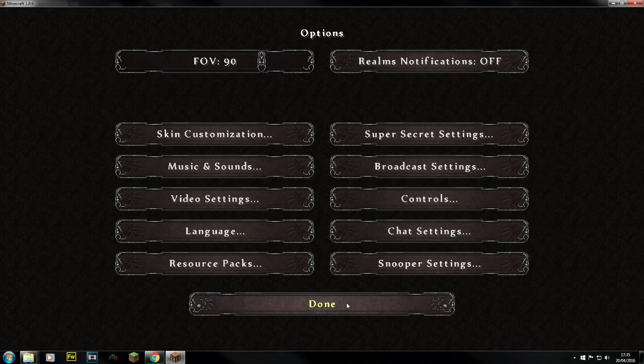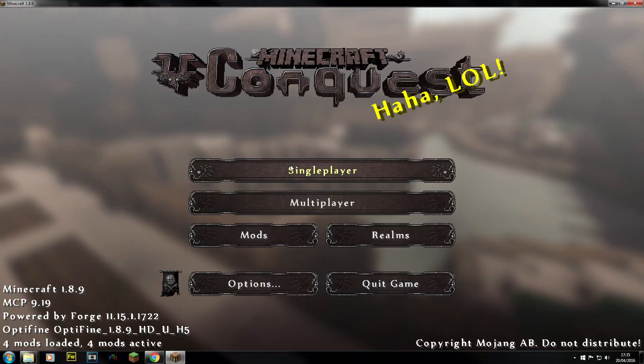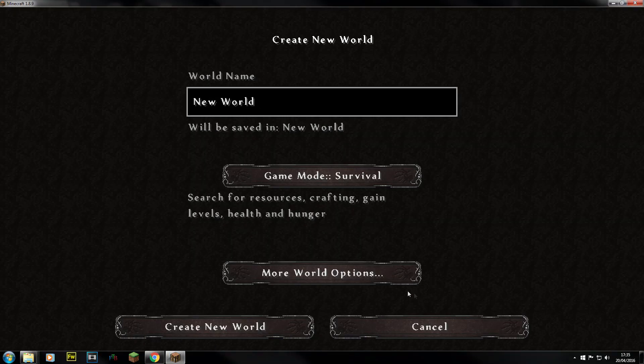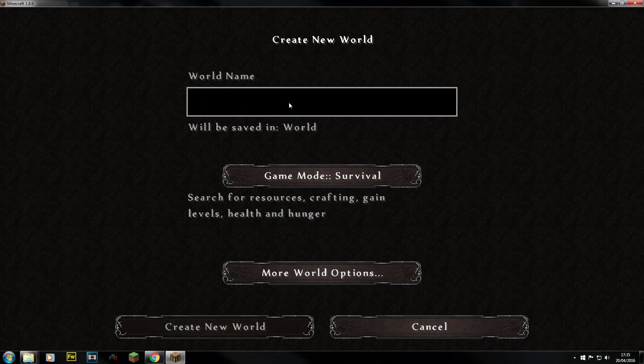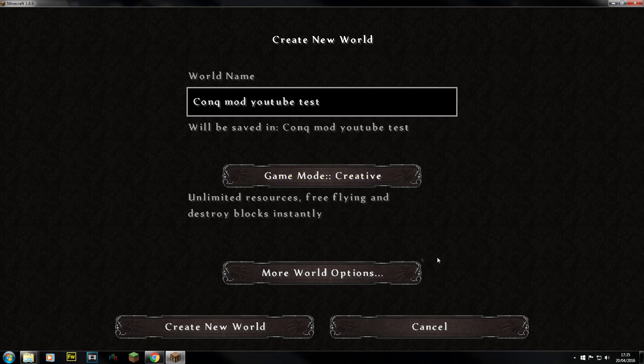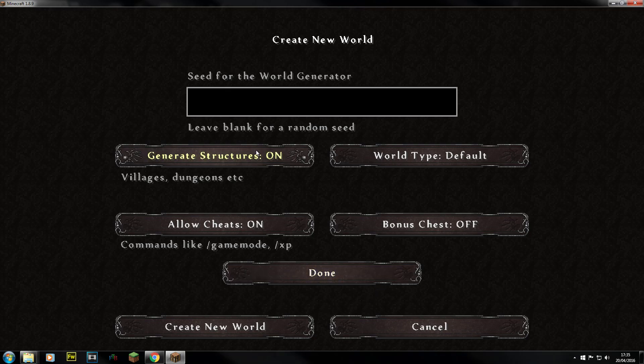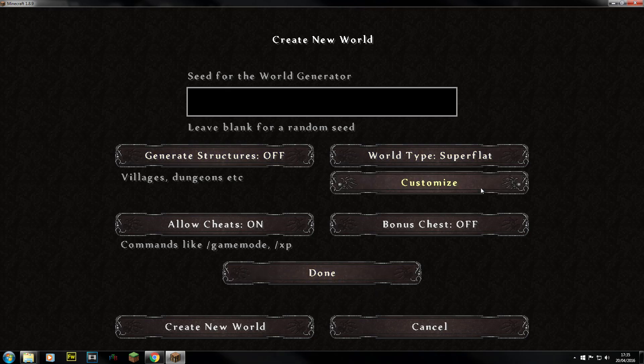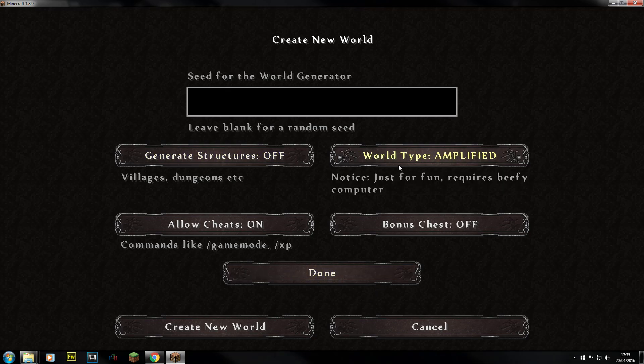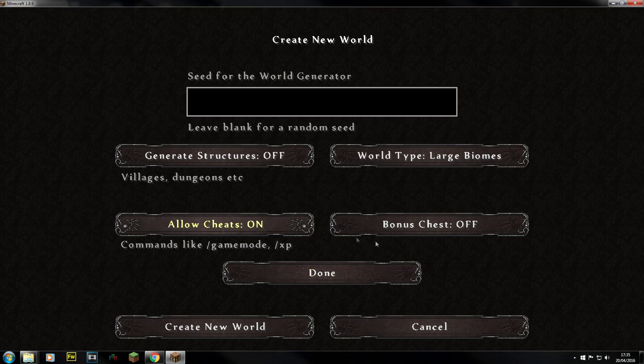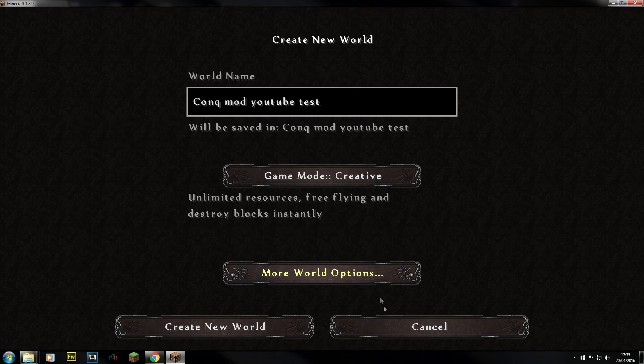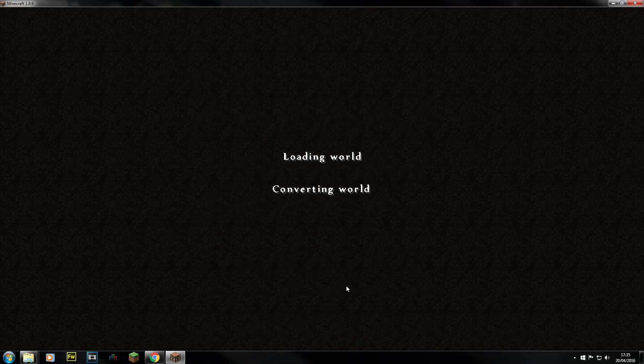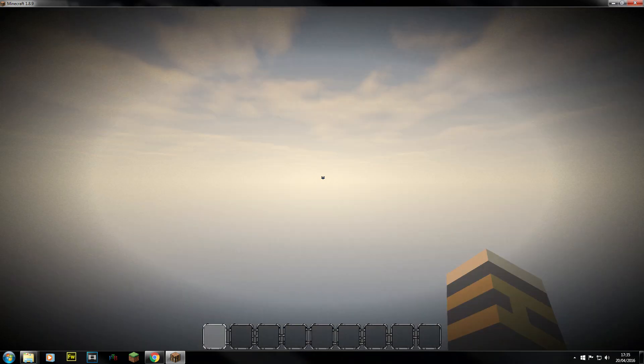If we go into Single Player for example. Let's just create a new world. And so we can just test this. So we've got a new world. I'm going to call it Conquest Mod YouTube Test. Because then I'm going to know what it is. And I'm just going to go into Creative. Generate Structures. No. Superflat I don't want. I can go to Large Biomes or something. Allow Cheats. Yes. Done. Create a new world. So it'll do its thing. And after it's made its own world. When it's thinking about it. Here we go.